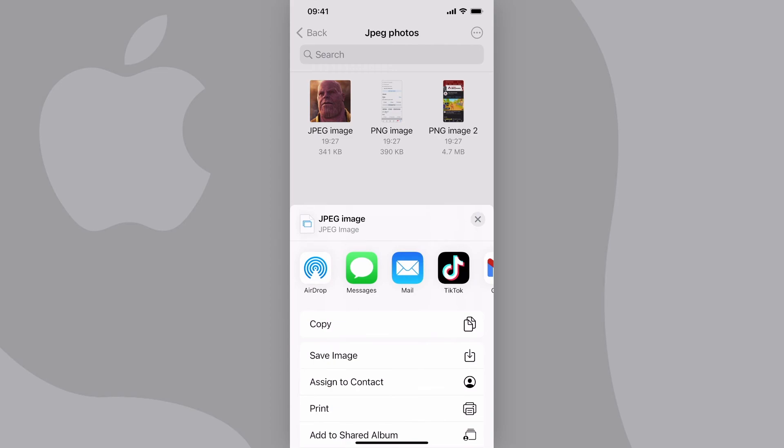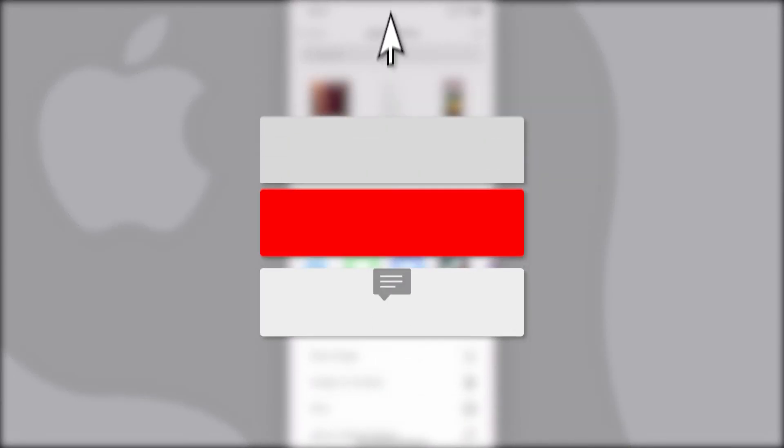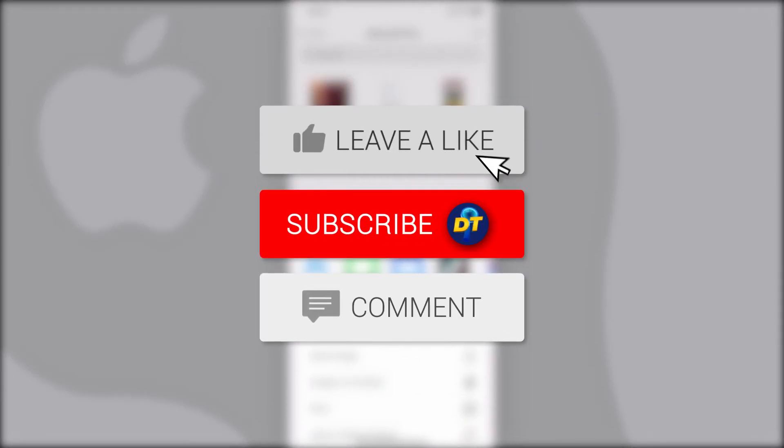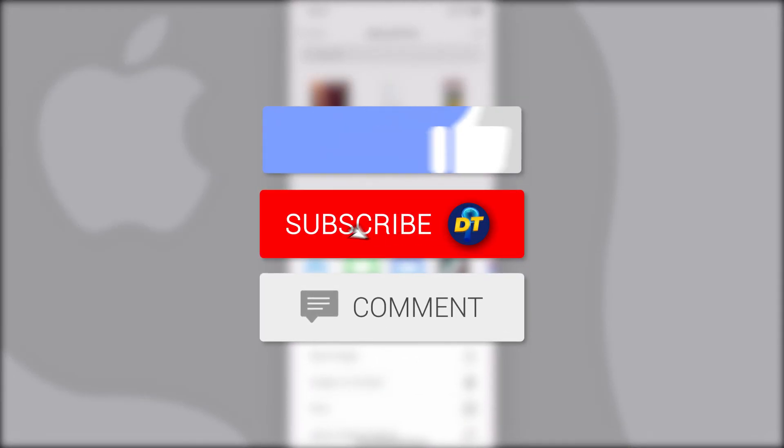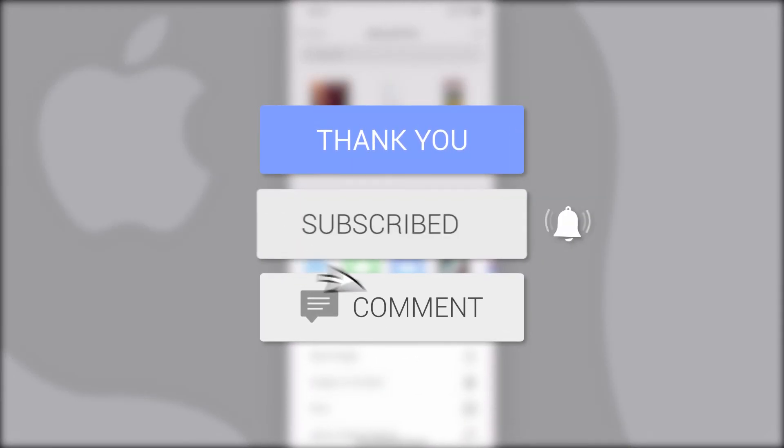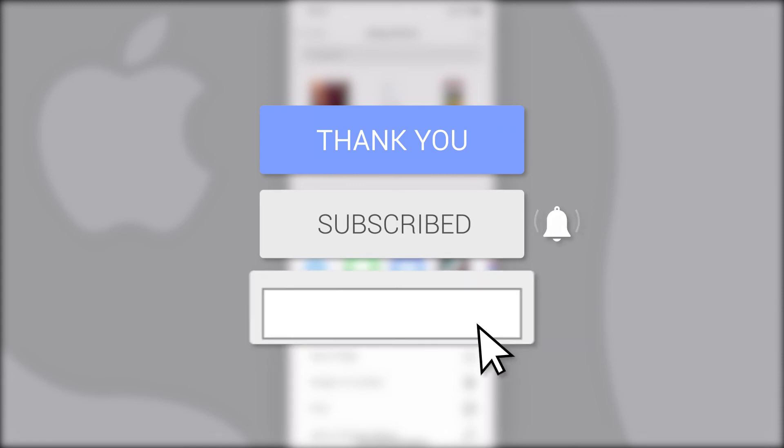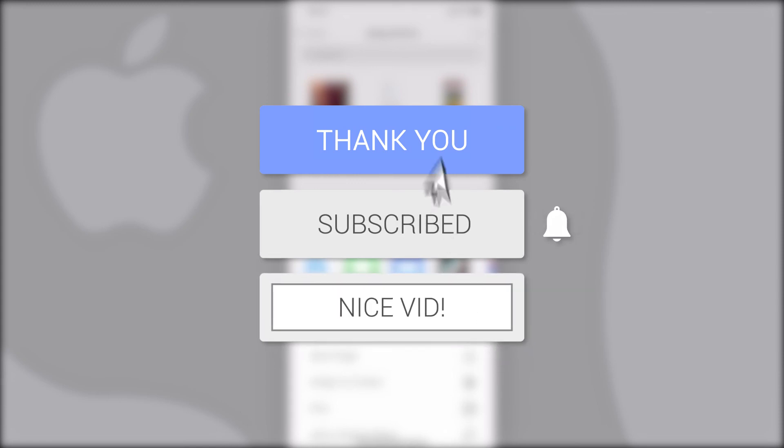That's how you convert HEIC photos to JPEGs on your iPhone for free. If this video helped you out, please like and consider subscribing for more tips, tricks, and tutorials. If you have any questions, leave them down below in the comments. See you next time!